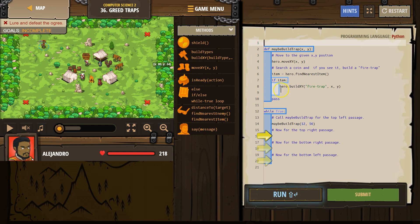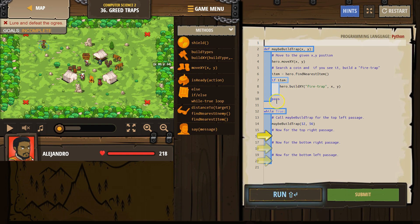Hero, build a fire trap. And then we hit the bottom of our function, and we drop to the code below it, right where we were in the program.